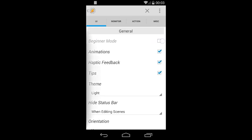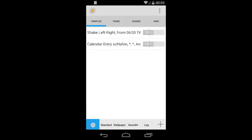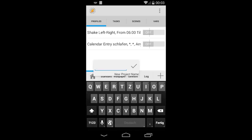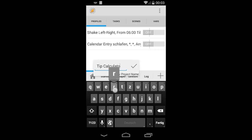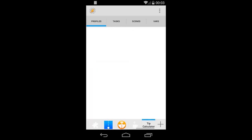First thing to do: go into the preferences and tick off the beginner mode. Once that's done, go back to the home screen and long-tap the house on the bottom left. Hit add and add a new project. Let's call it tip calculator.